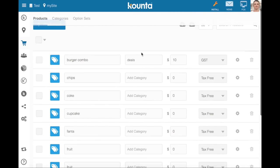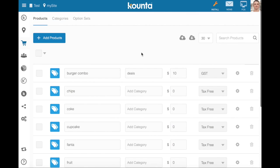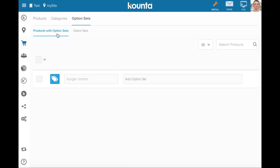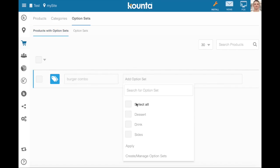Now the final step that we're going to need to do is go into our option sets menu and actually assign these sets of options to our particular product. So you can see we have our burger combo product here found under option sets and products with option sets. We're going to select the three option sets we'd like to apply to this product, to my burger combo.